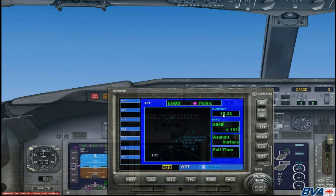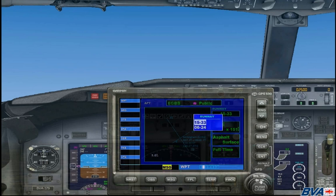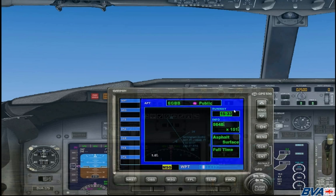Now we are going to want to find out the length of the runway from the second page. If you look, it is currently on runway 15/33, but if it is not on the right runway you can click on the cursor switch, use the outer wheel to scroll down to the runway, use the inner wheel to switch between the different runways, and then once you are on the correct runway press the Enter key. From this you can see the runway is 8,648 feet in length and 151 feet wide. The surface is asphalt and this is a full time operating runway.